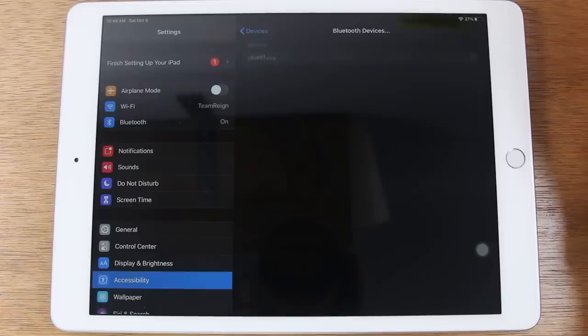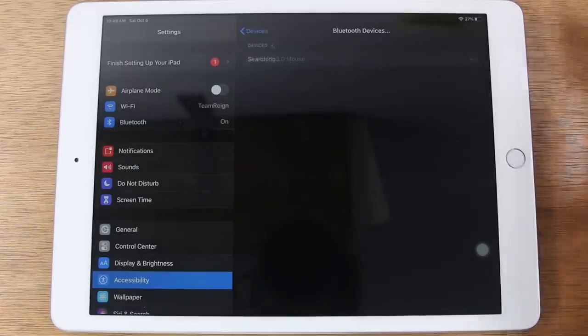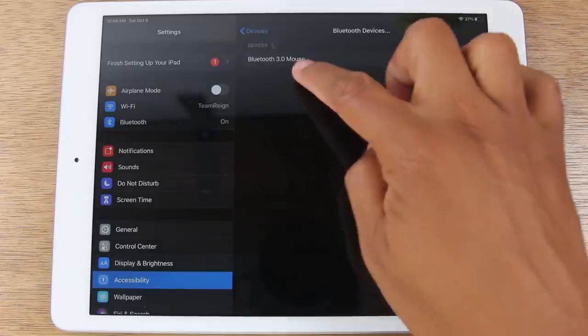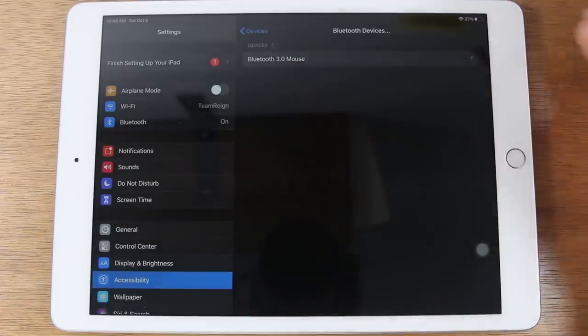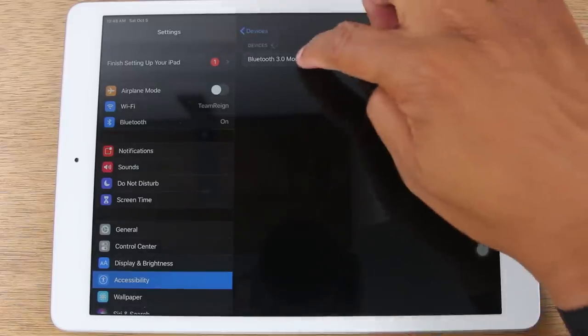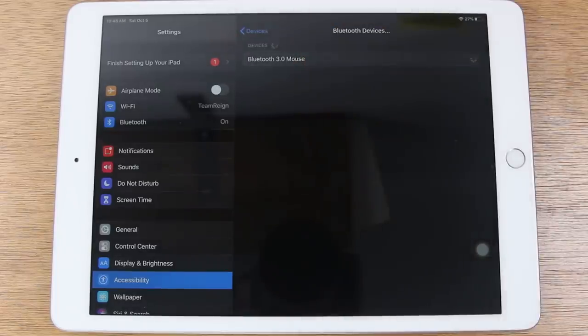Tap on Bluetooth devices here. It's searching. This is our mouse. We're going to tap on it.